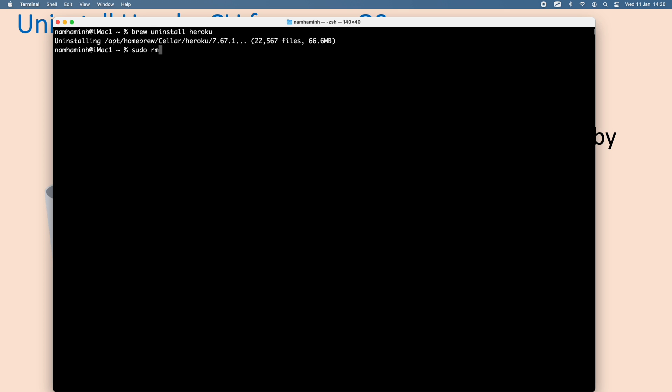Sudo to run the command under administrator privilege and rm to remove a directory. Use the flag -rf to remove all the content of a directory and specify the path is under user home .local.share.heroku.